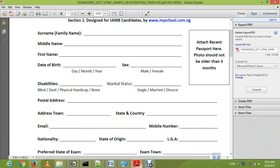Hi friends, I'm here to show you how you can fill your JAMB registration form correctly and cleanly without any mistakes. A lot of people made mistakes last year and had corrections on their JAMB registration form, which is not their fault because they didn't have someone to guide them on how to fill the form before submitting it.